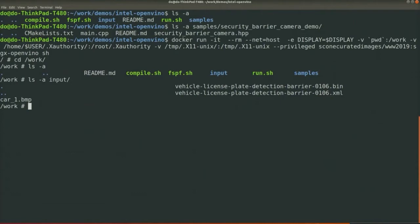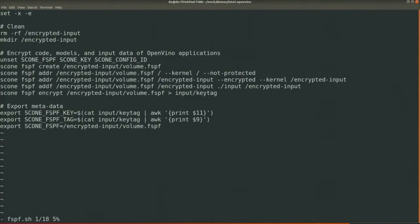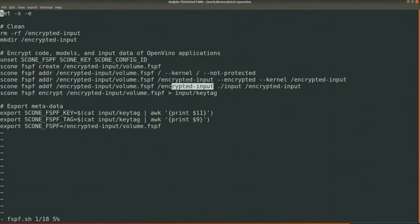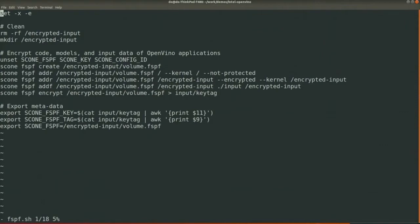To do so, we use a Scone file system shield. All commands we need to execute are prepared in the fspf script here. Basically we create the encrypted input region and also encrypt all files in the input folder and boot to the encrypted input using the Scone FSPF command line. Let's run it.